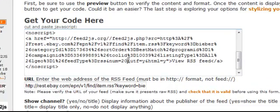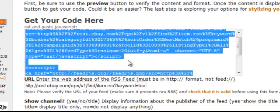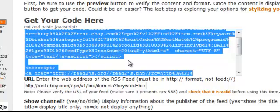What we want to do is select all, copy it, and this is the code we can paste into our web page. We want to paste directly into the HTML and wherever we paste this is where our feed will show up.